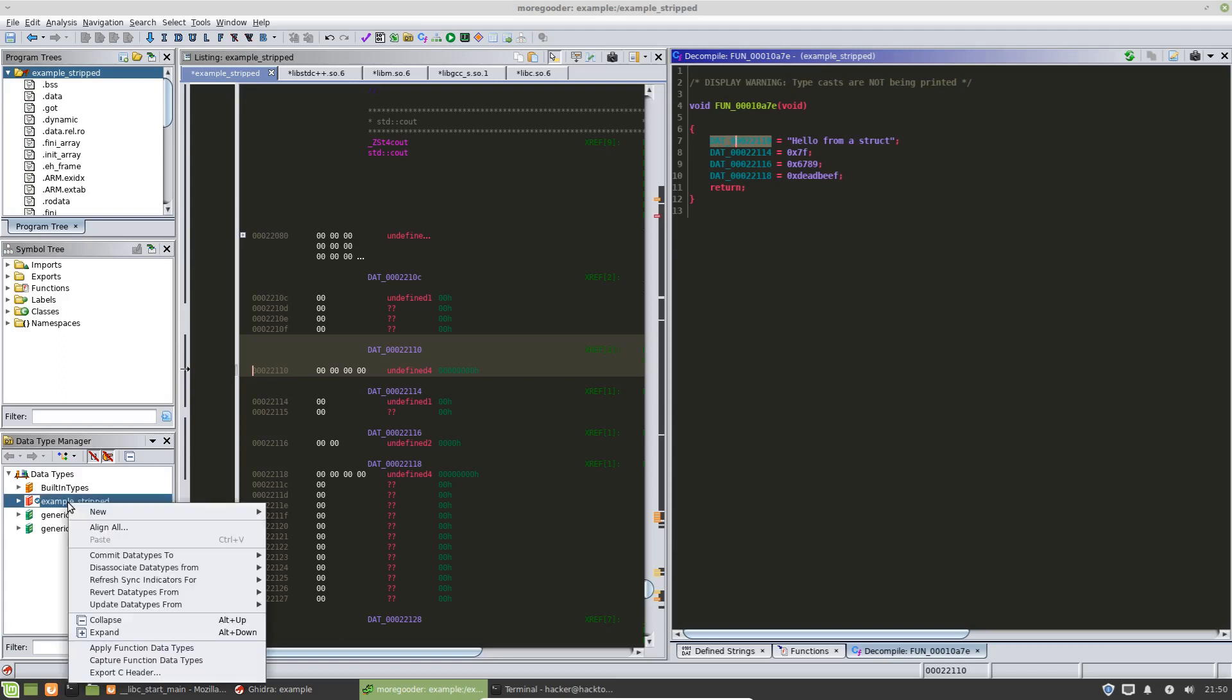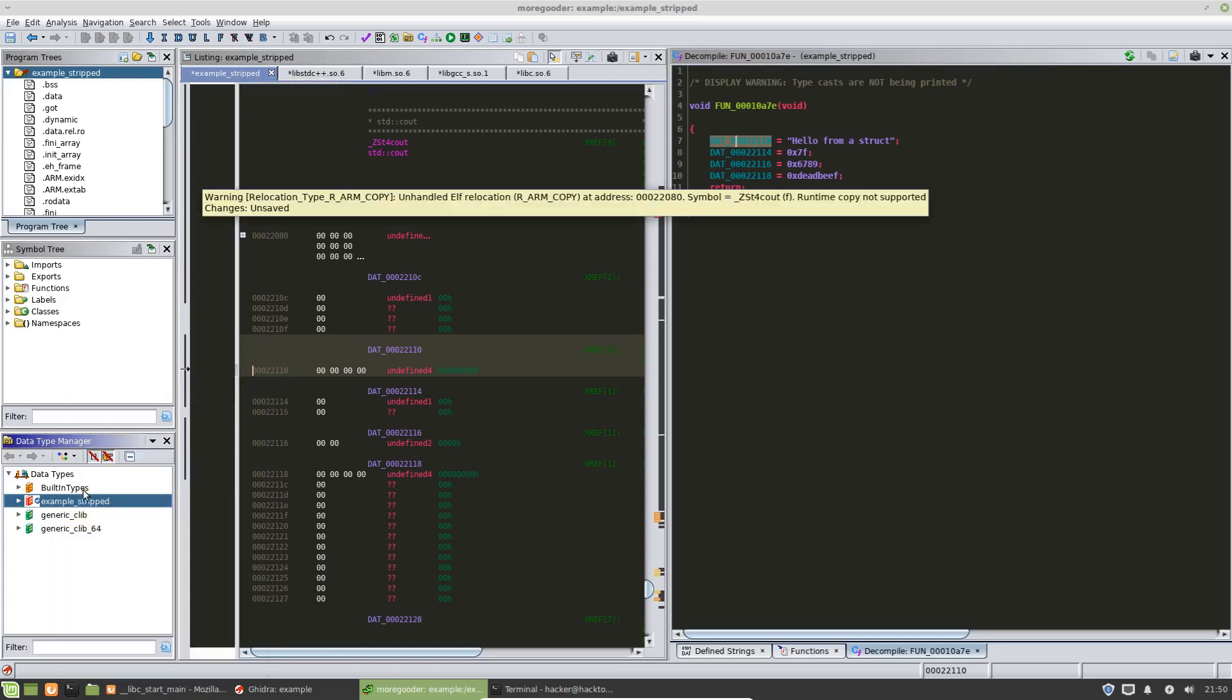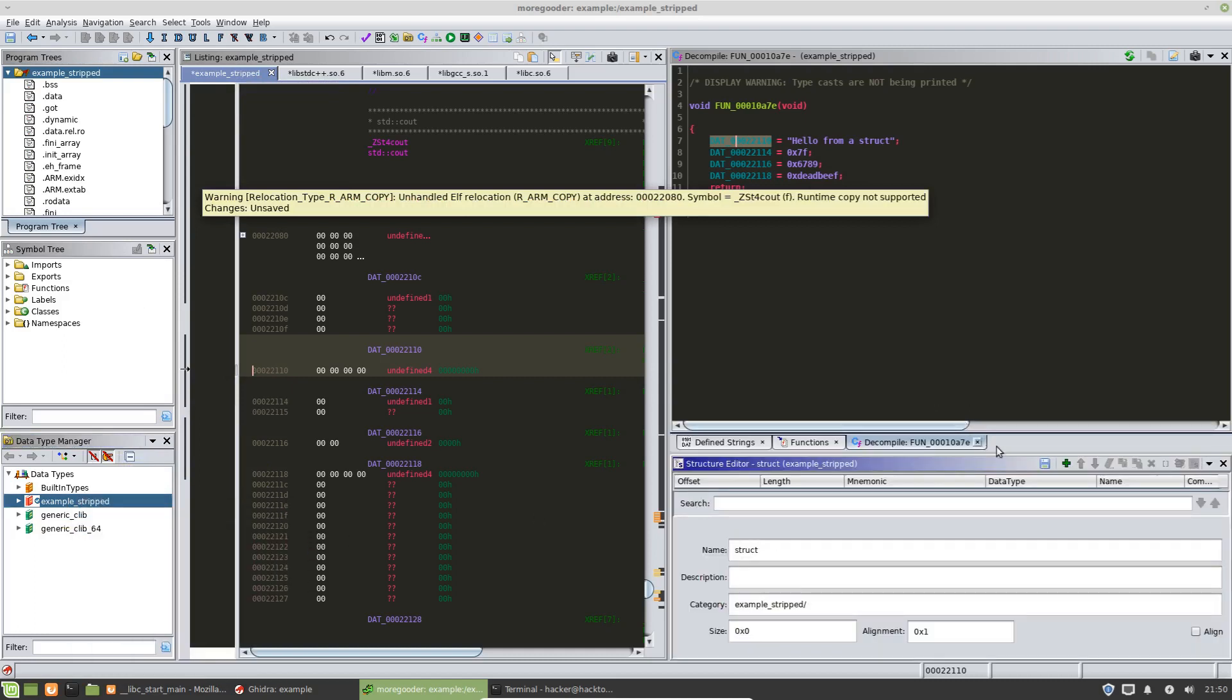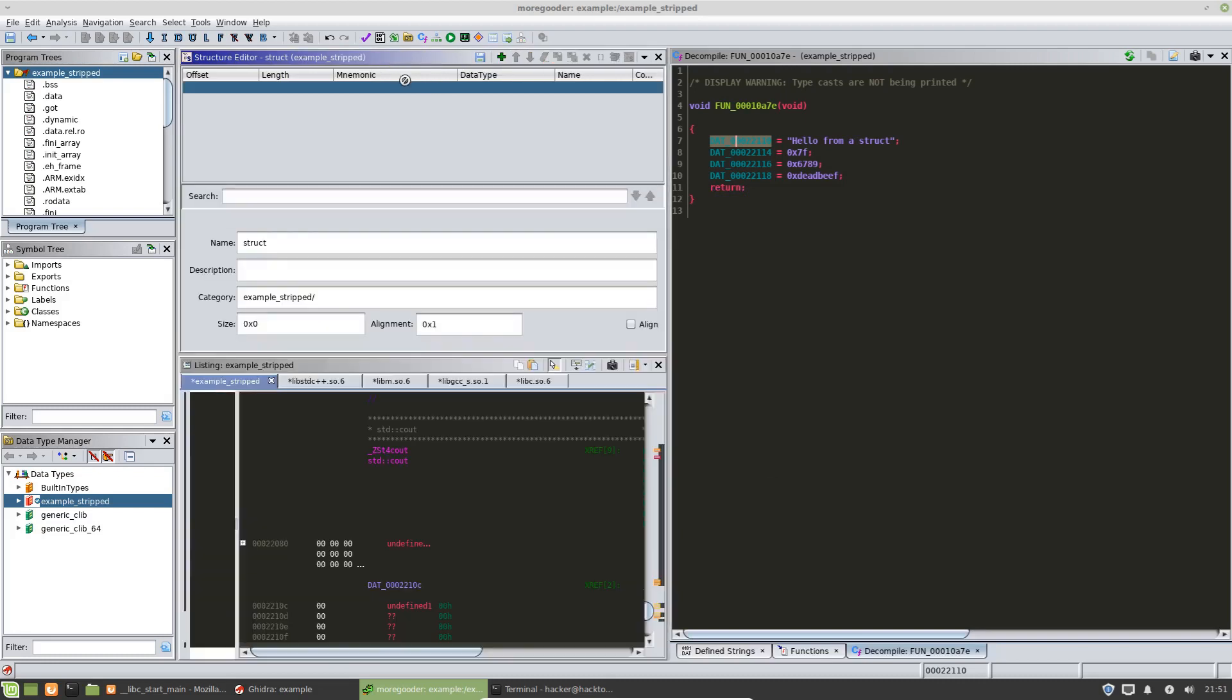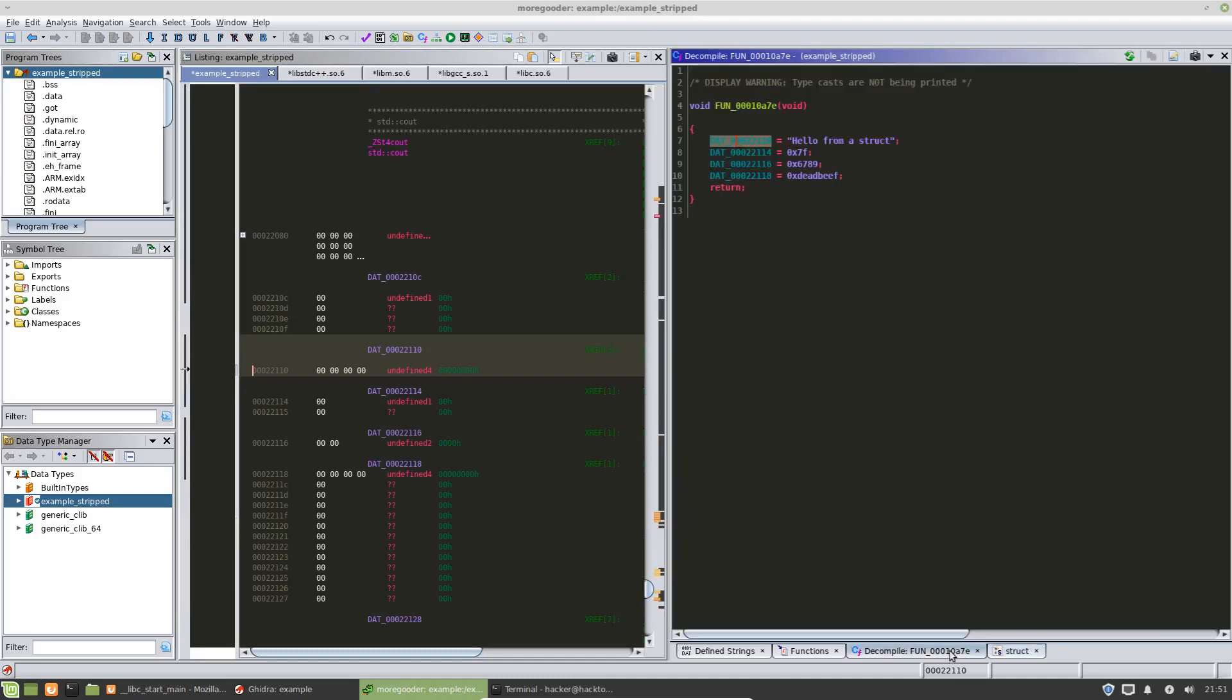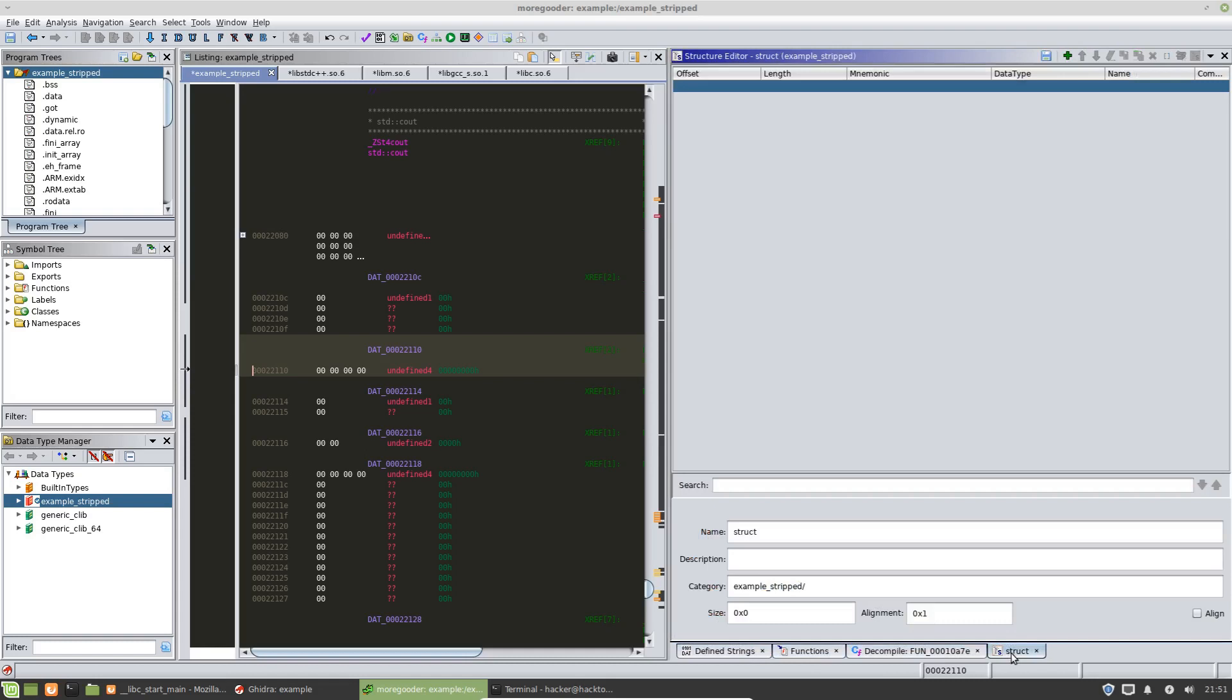So the way that we do that is we're going to go over here to our data type manager, we're going to choose the name of the current program that we are in, hit new and structure. And it's going to bring up this view. I'm going to drag this over here. And whenever you're dragging stuff around Ghidra, you can highlight or click on this bar up here and if you have the boxes like I have now that's going to put it as a tab behind the other tabs that you have.